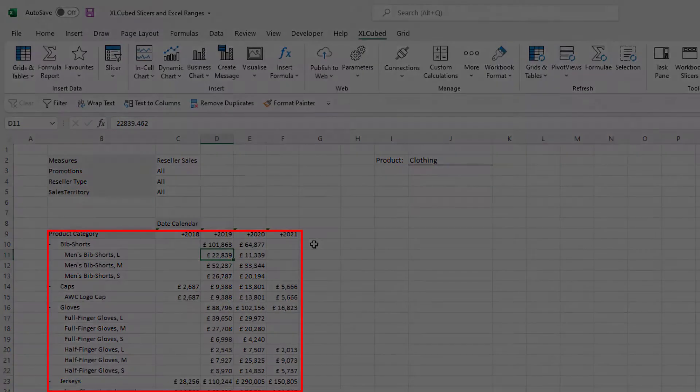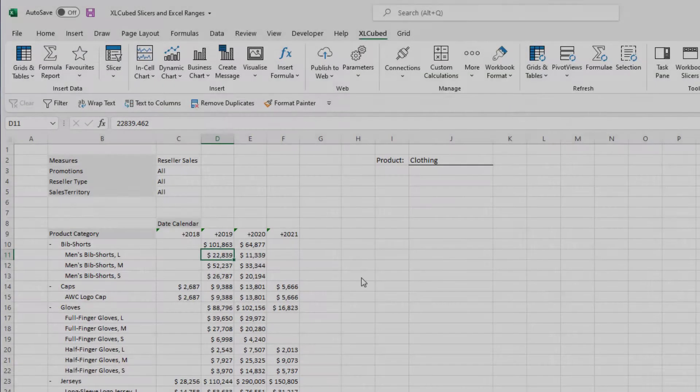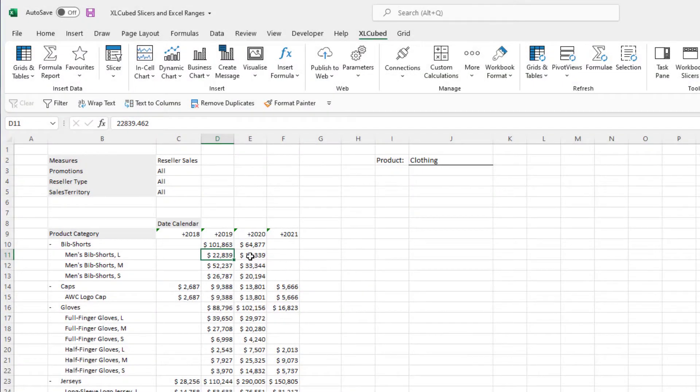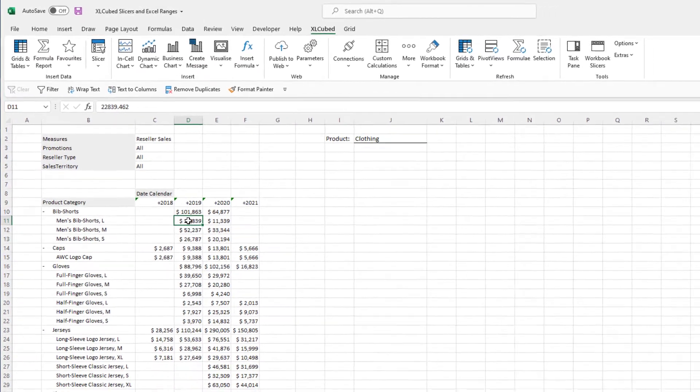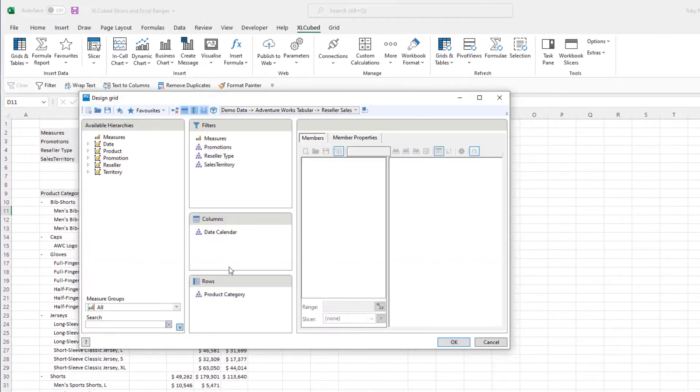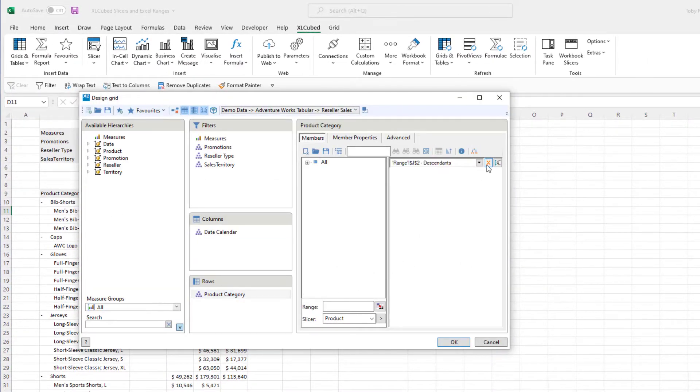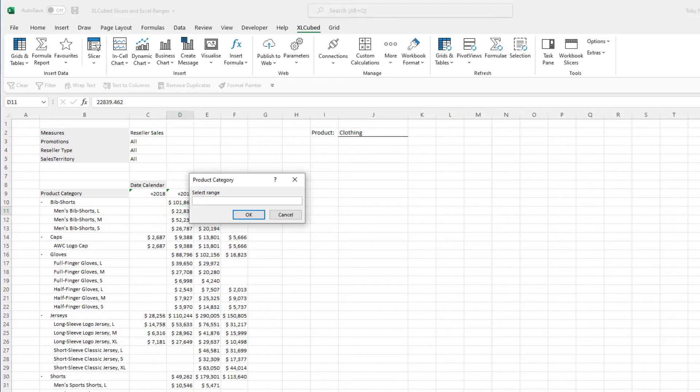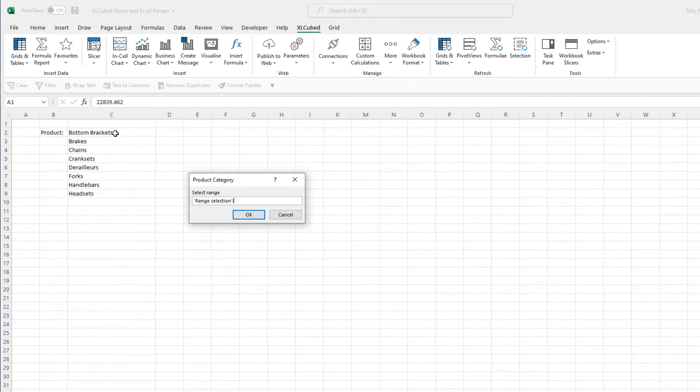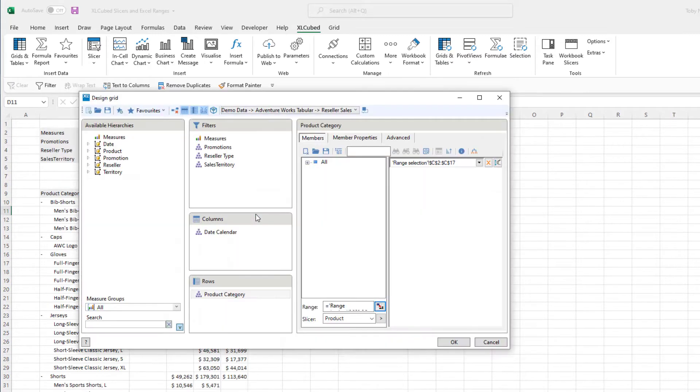The selection range can be stored on a separate sheet within the workbook. This means you can have multiple grids driven by a single range across different sheets enabling you to build more coherent reports.